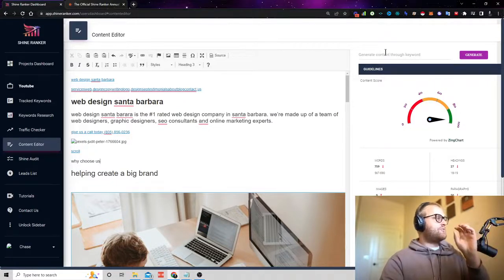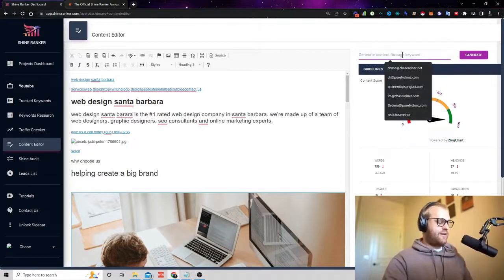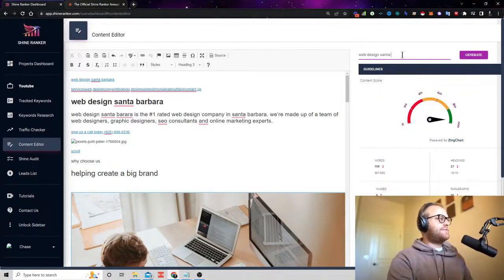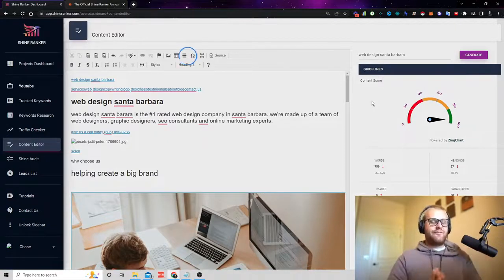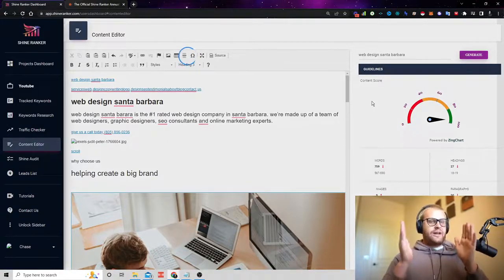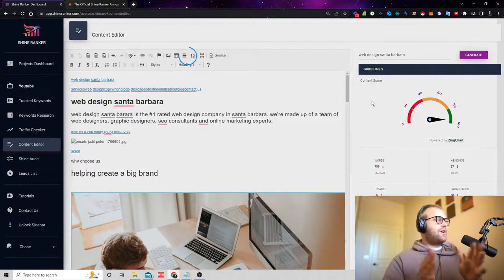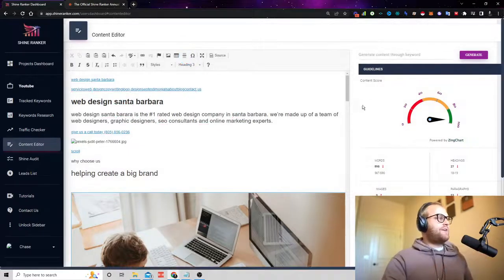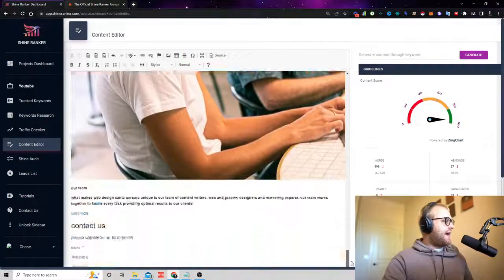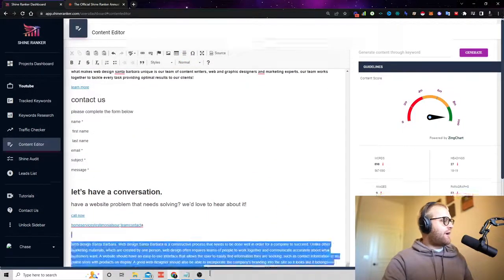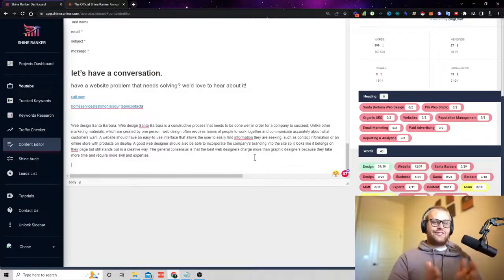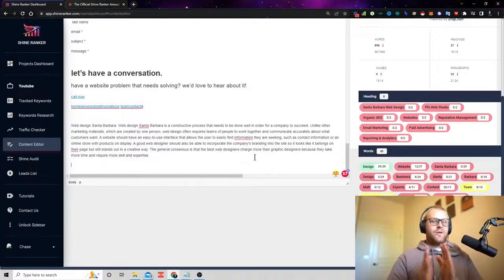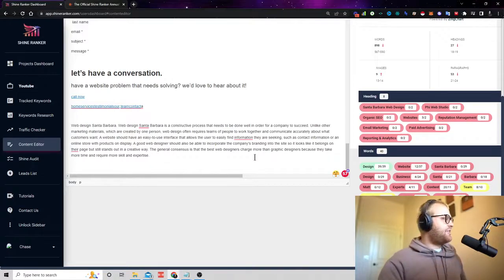And what's really cool here is I can actually type in, I want to generate content about web design in Santa Barbara or wherever. And this tool will actually go and use artificial intelligence to create plagiarism-free content that we can add to our blog posts, that we can add to our YouTube videos, that we can add wherever we want, or we can use this content to actually generate content as well with some other tools that we're partnered with. And again, you're going to want to see that when you go to the tutorials tab.